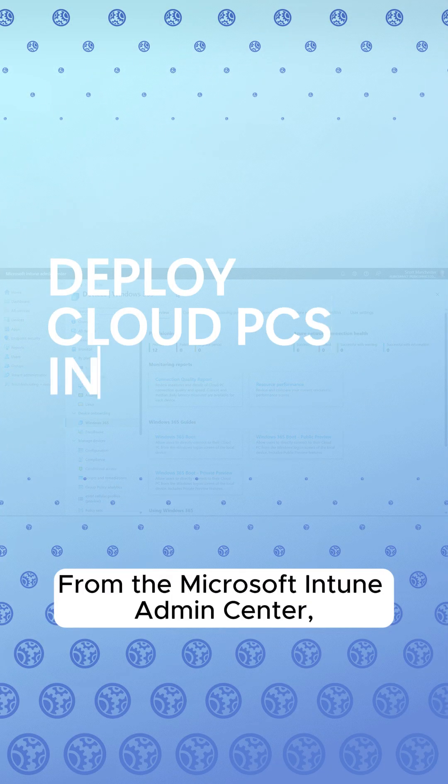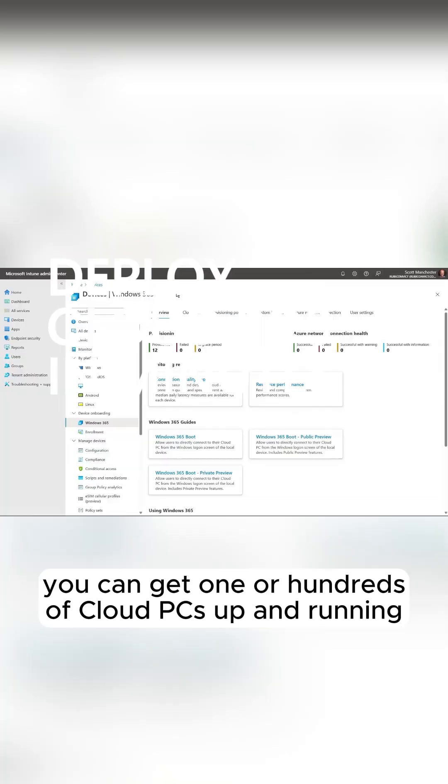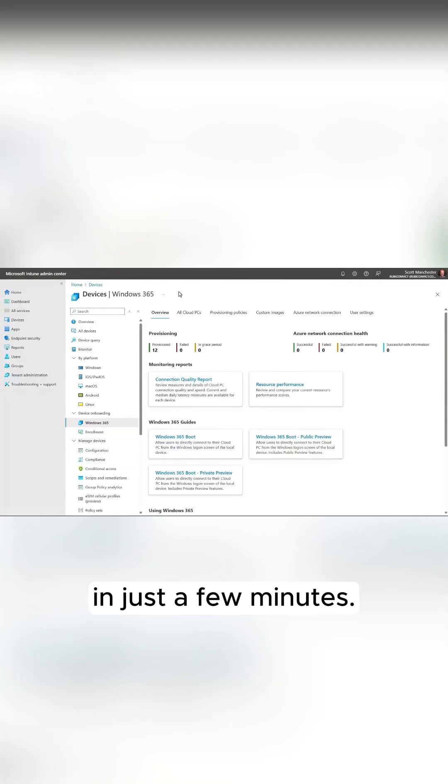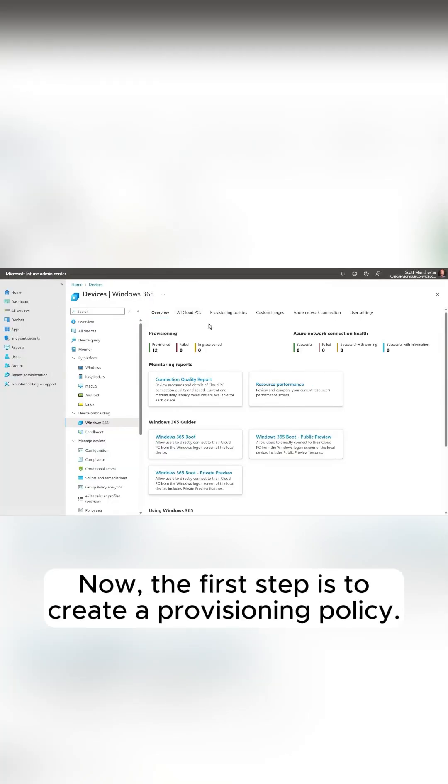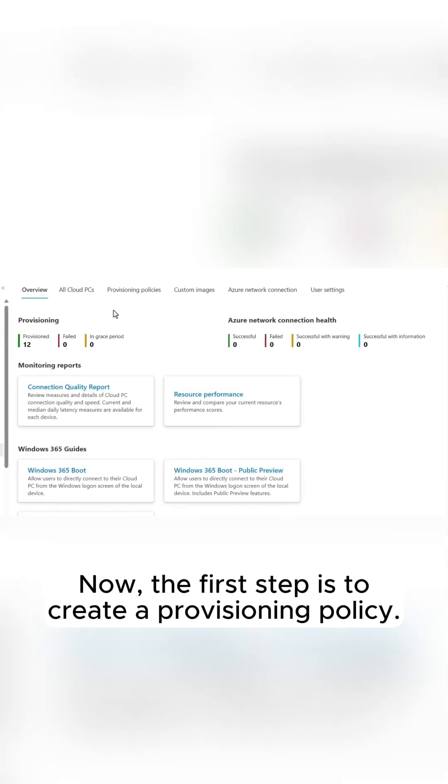From the Microsoft Intune Admin Center, you can get one or hundreds of cloud PCs up and running in just a few minutes. Now, the first step is to create a provisioning policy.